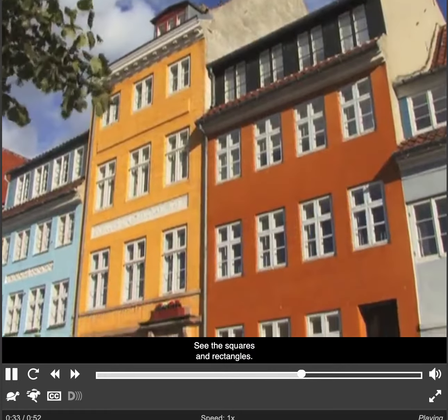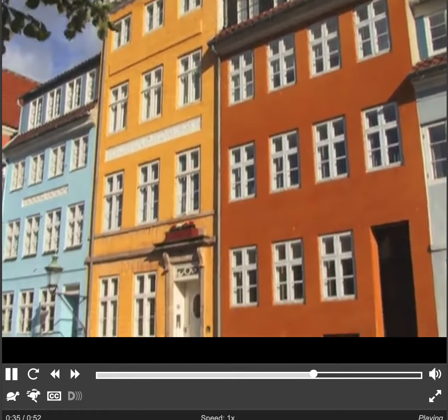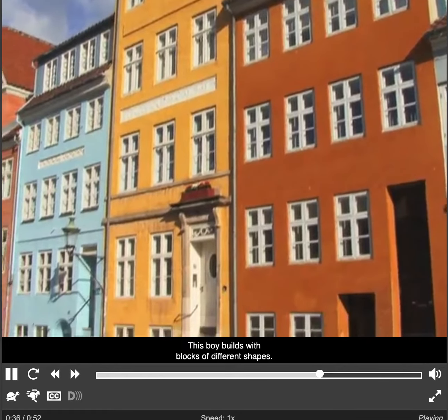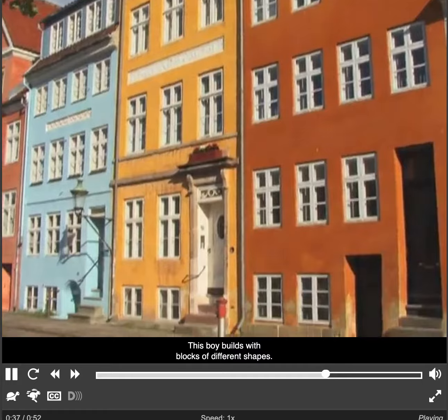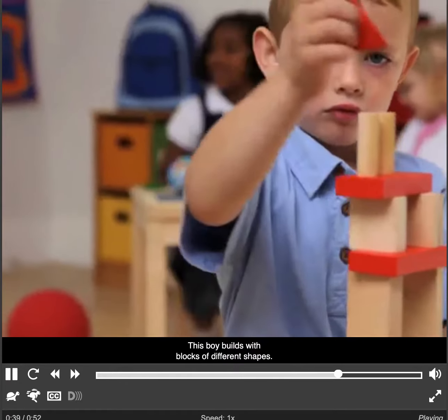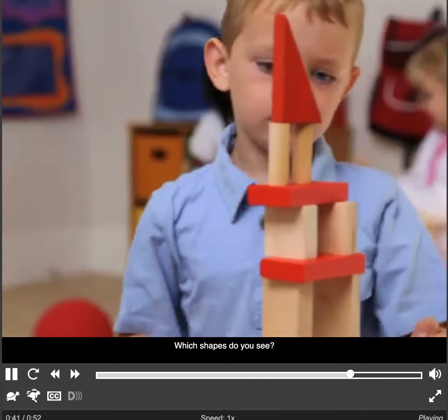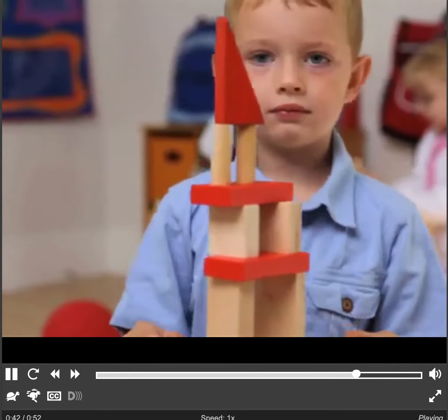Look at the buildings. See the squares and rectangles. This boy builds with blocks of different shapes. Which shapes do you see?